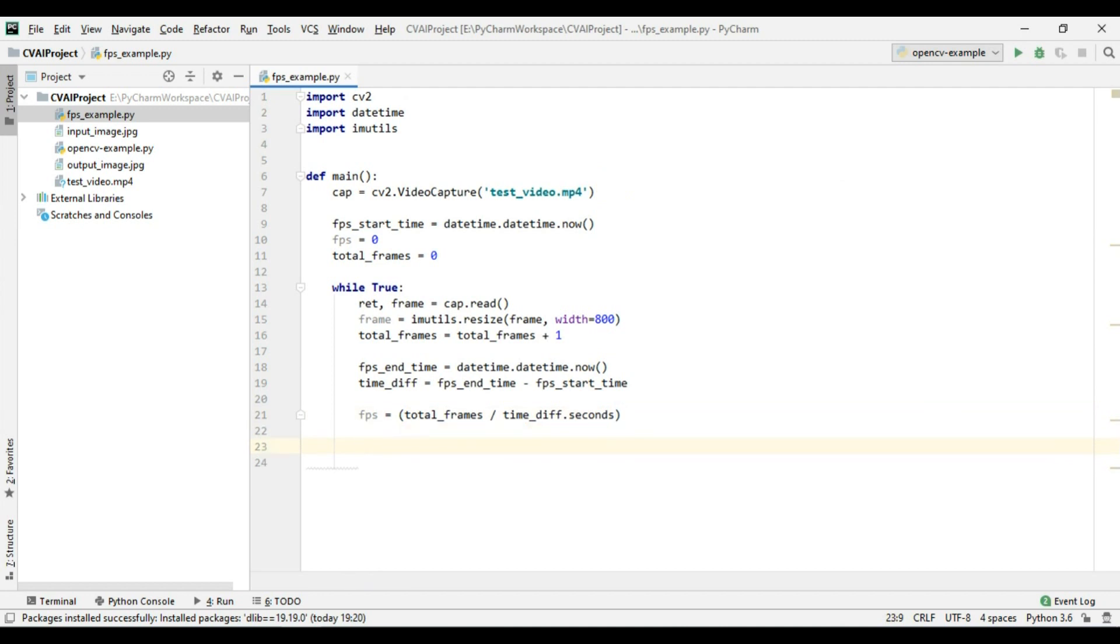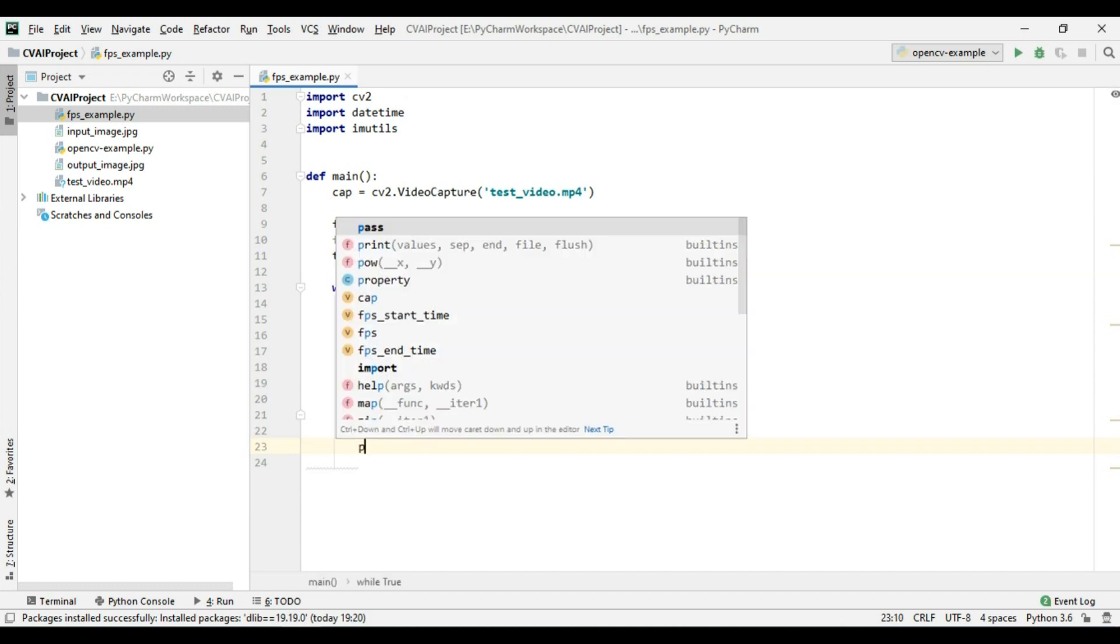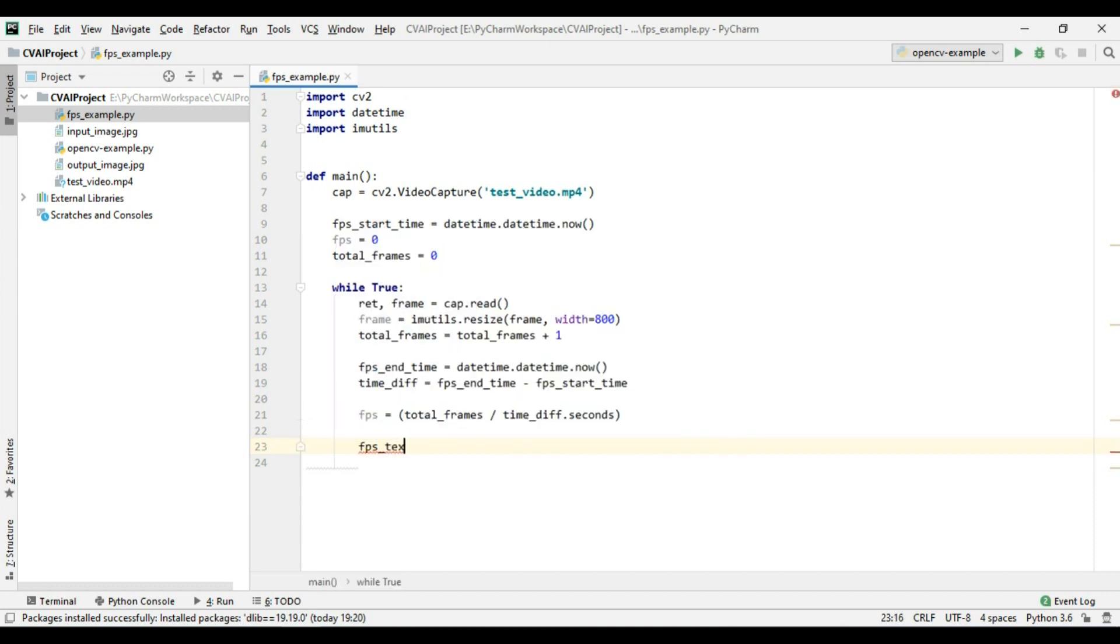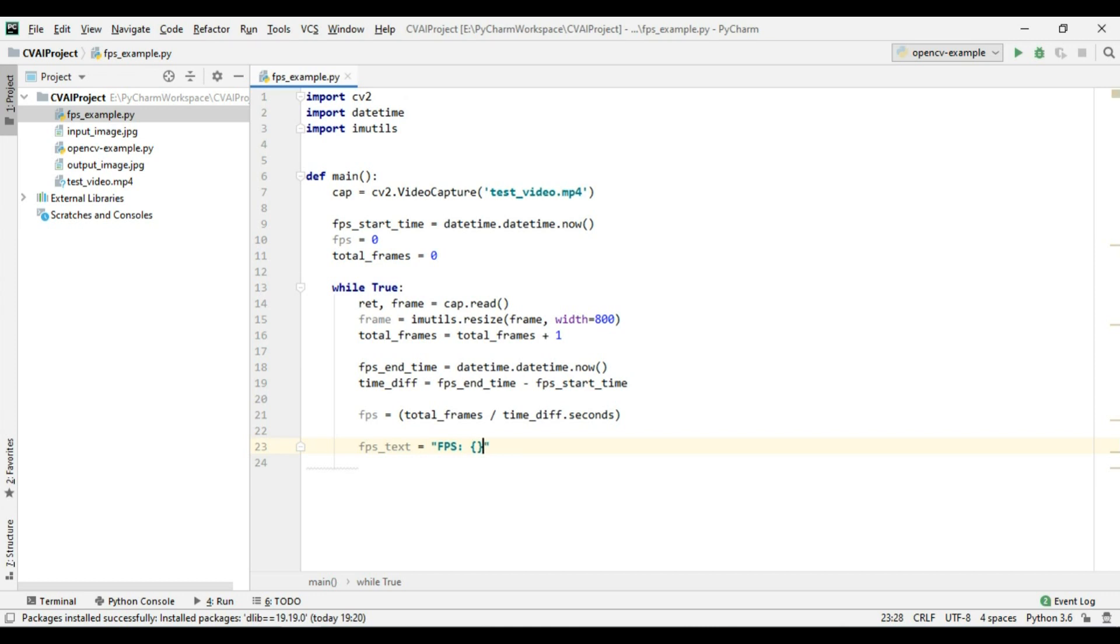Now we need to display the fps value in our frame so we will use put text which we discussed in our previous video. So first create fps text equals to fps. Now this fps value will be in decimal value so we need to convert that to two decimal points.